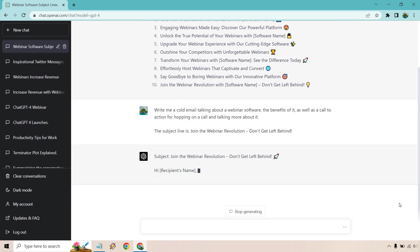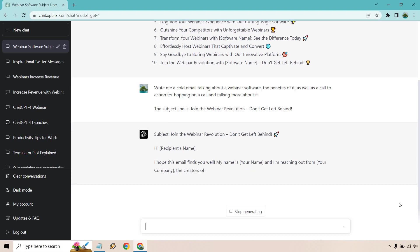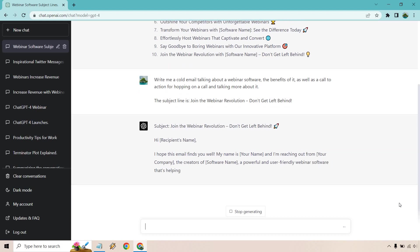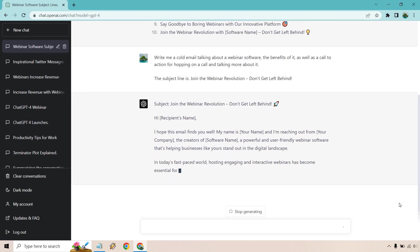This is going to be for a cold email. So they don't know who you are most likely, unless there happens to be a chance like, oh, I've heard of you before, you know. But I hope this email finds you well. My name is blah blah blah, and I'm reaching out from blah blah blah company, the creator of blah blah blah software, a powerful and user-friendly webinar software that's helping businesses like yours stand out in the digital landscape.